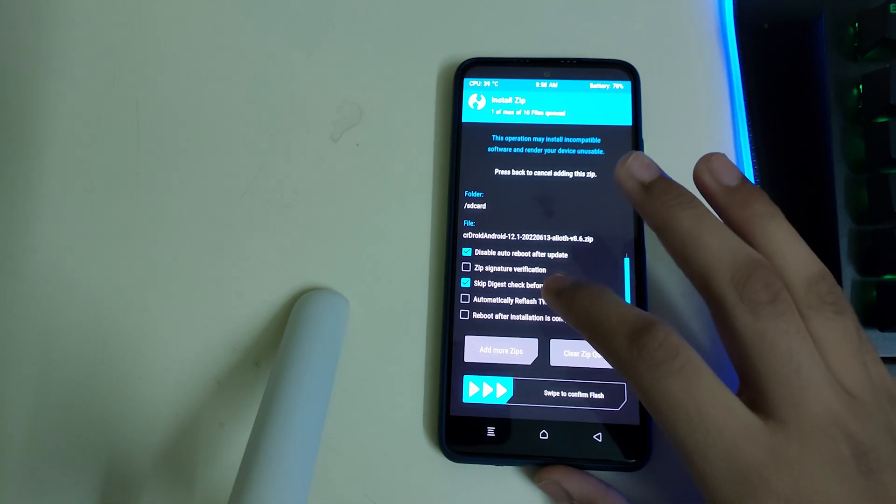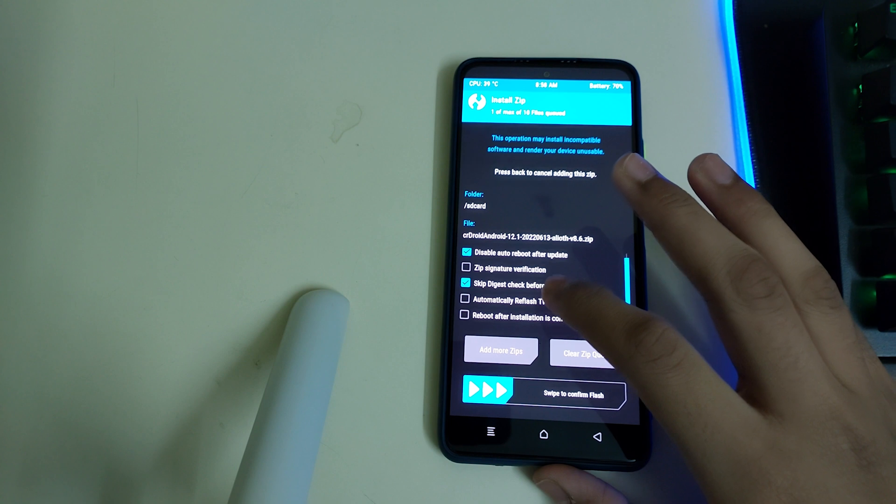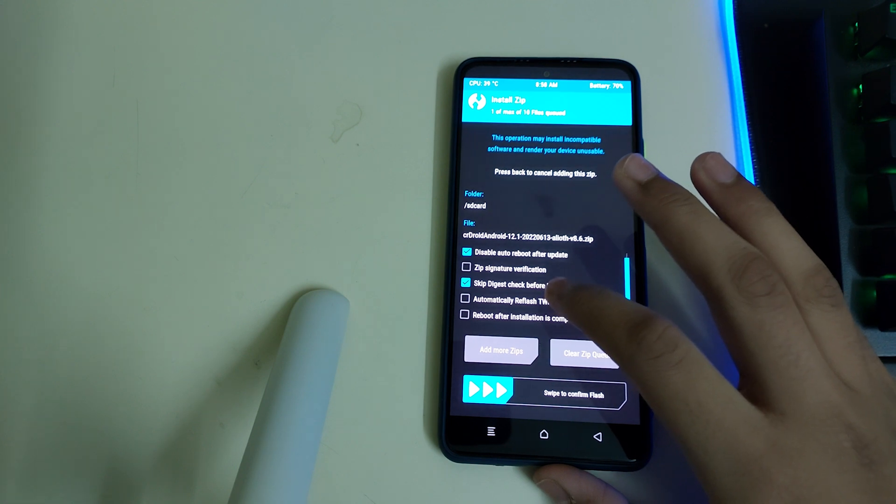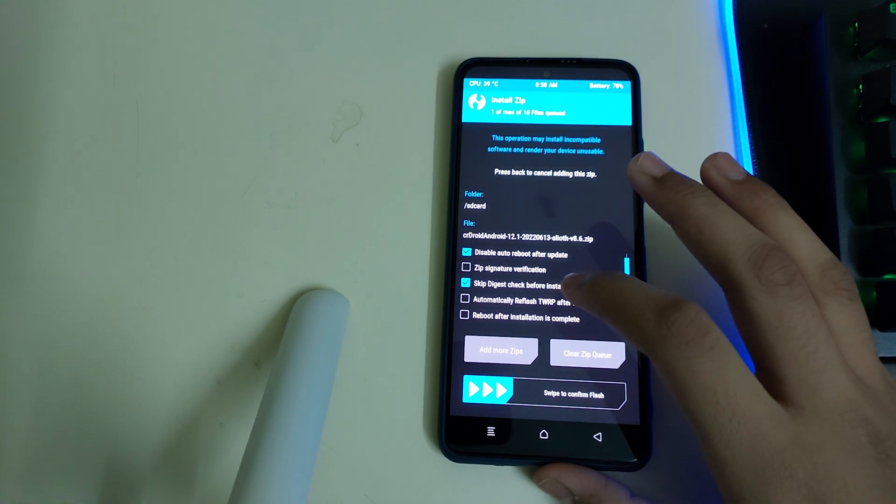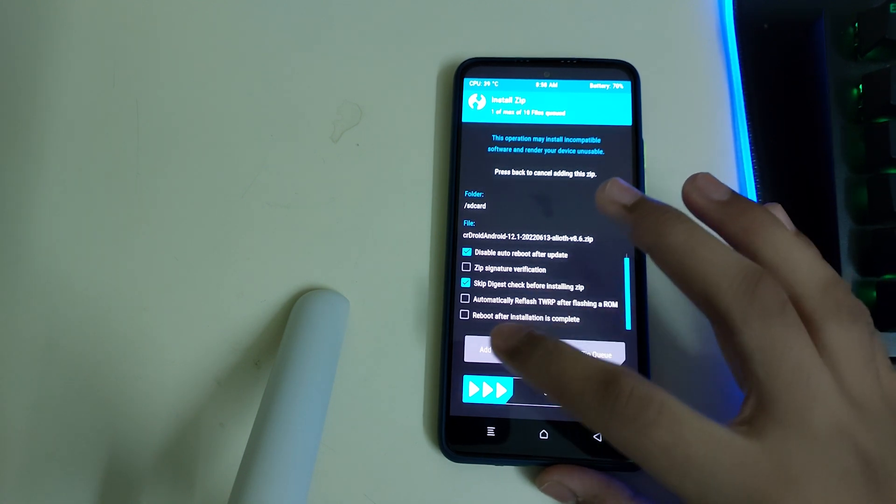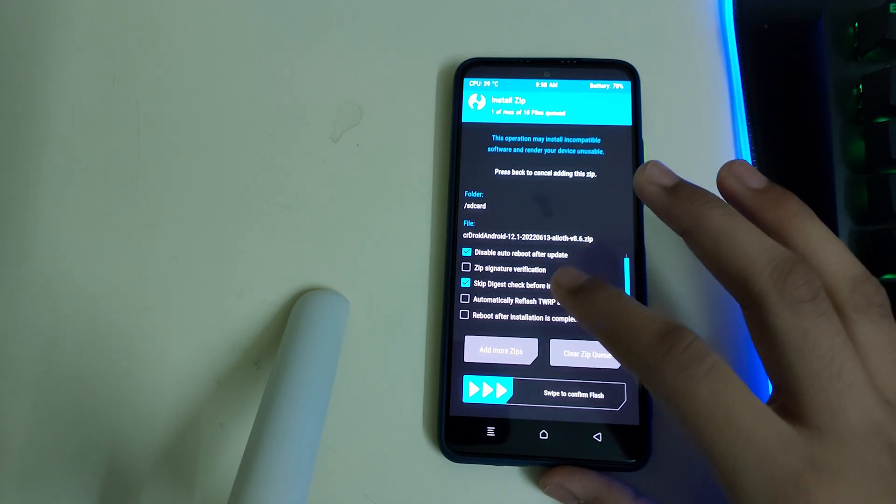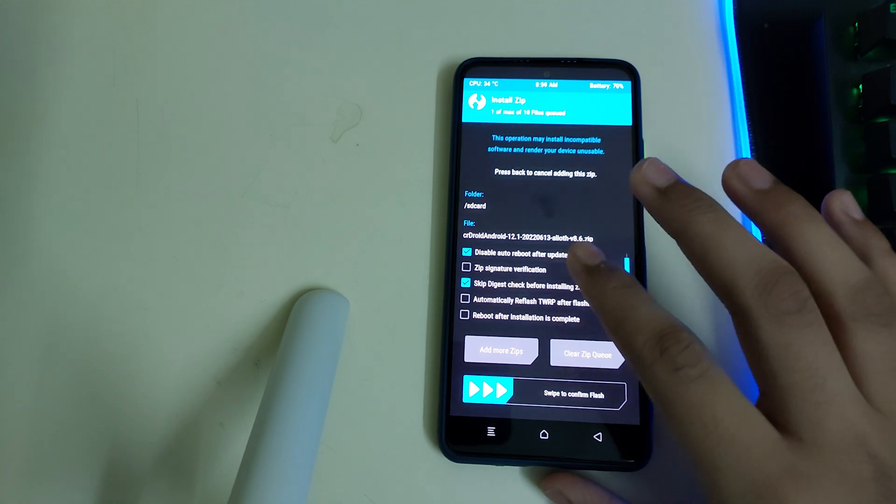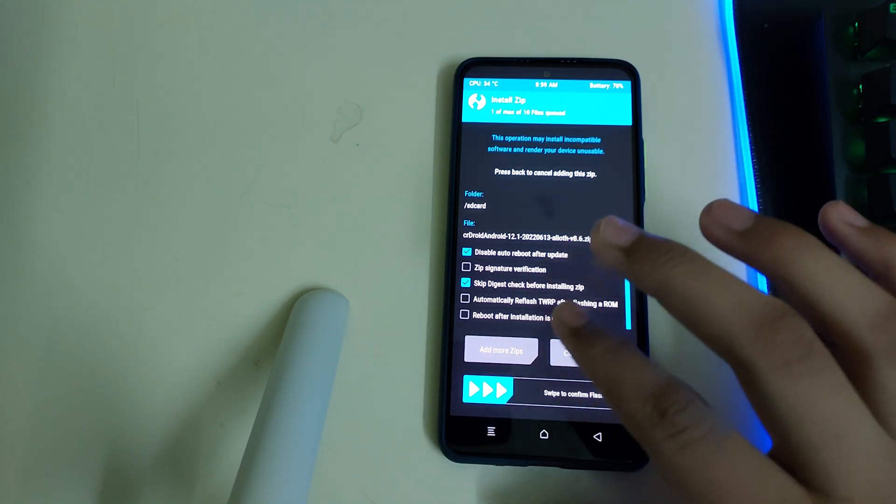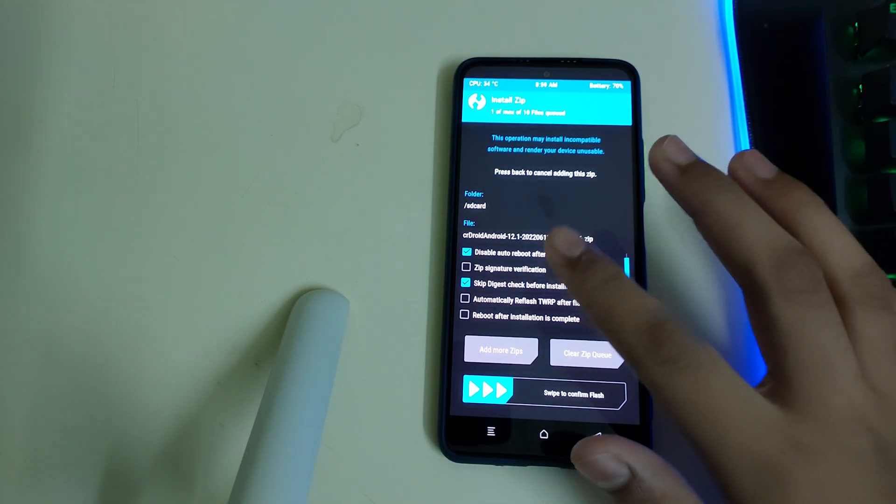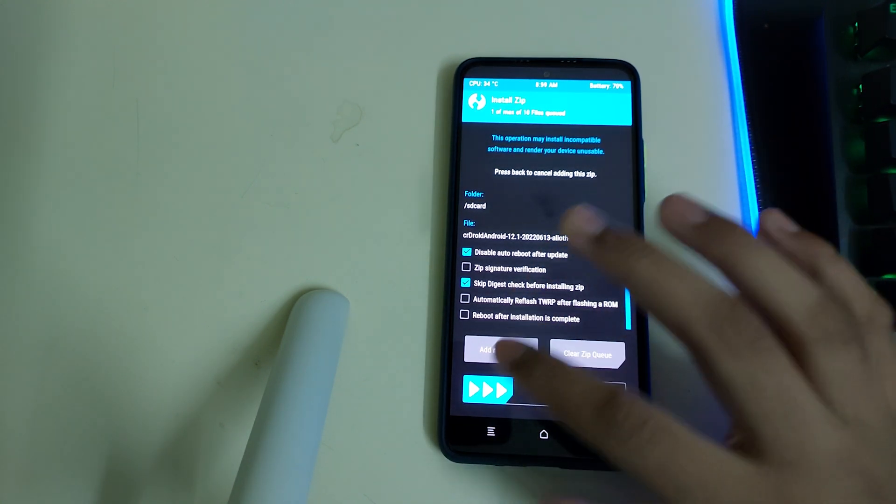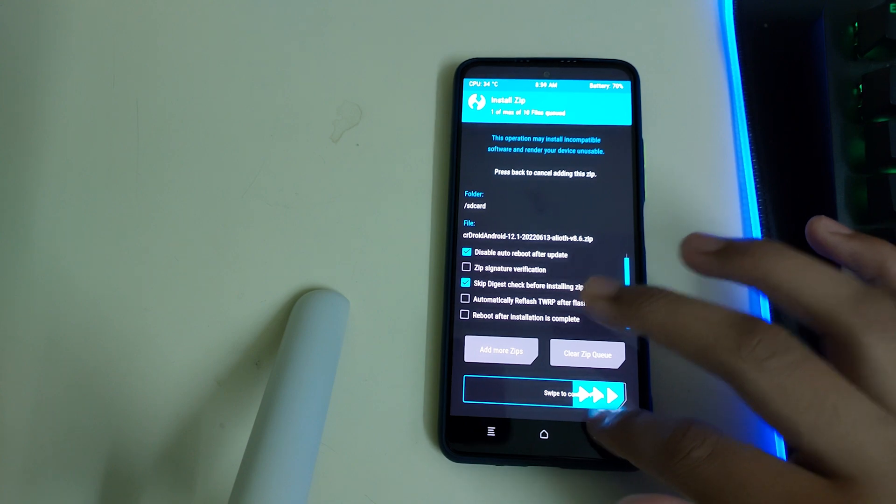If you want, you can select automatically reflash TWRP or you can even flash it after the ROM is flashed. I'll be flashing TWRP after the ROM is flashed, so you can swipe to confirm flash now.